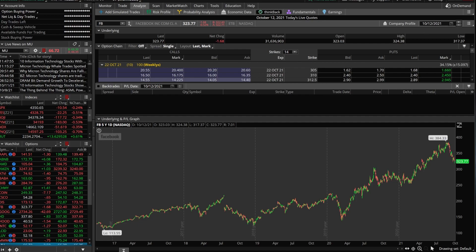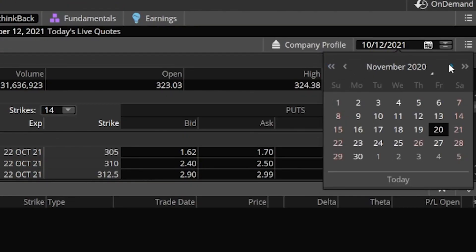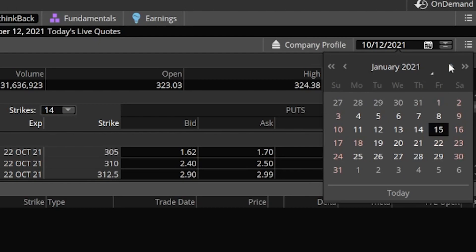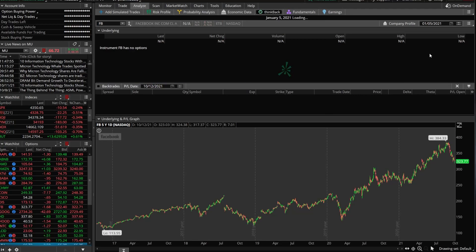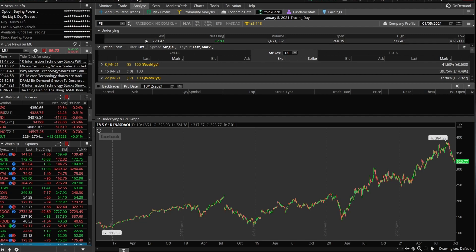So come on up here to the calendar in the upper right-hand corner. From here, we're going to go ahead and click on this double back arrow, and we're going to go forward to January of 2021, and I believe I said the 5th, which was a Tuesday. We'll go ahead and click on that. Now, once the page loads, you're going to see the actual prices for Facebook on that particular day, January the 5th.